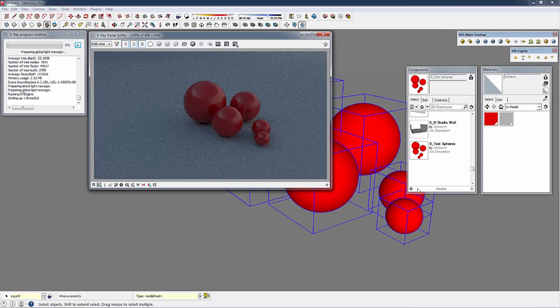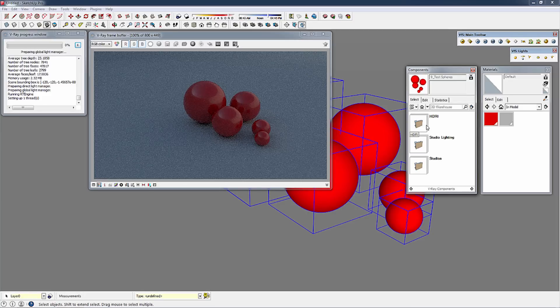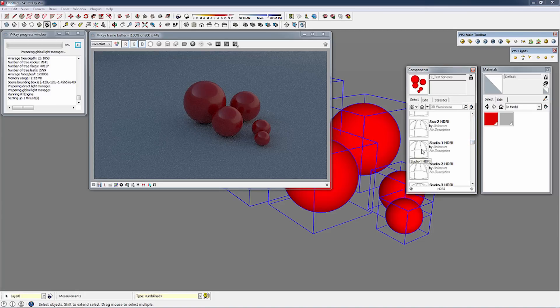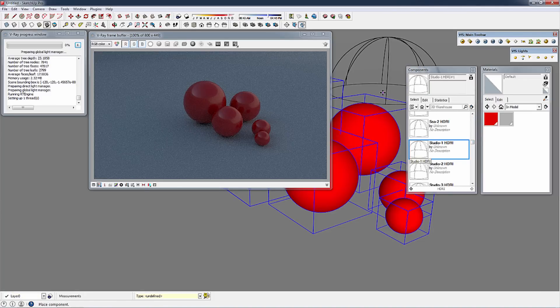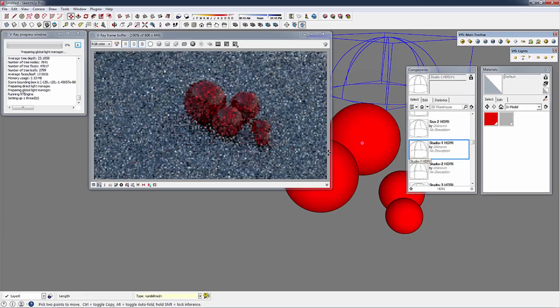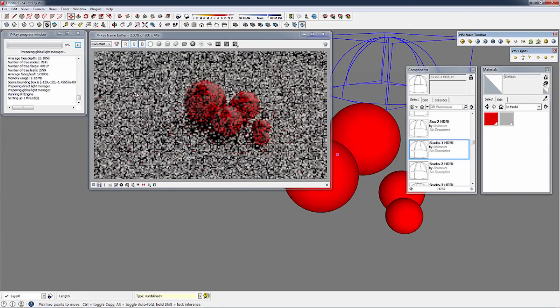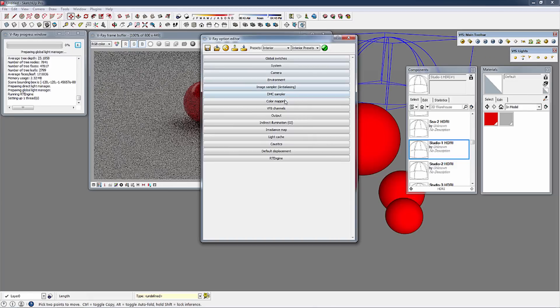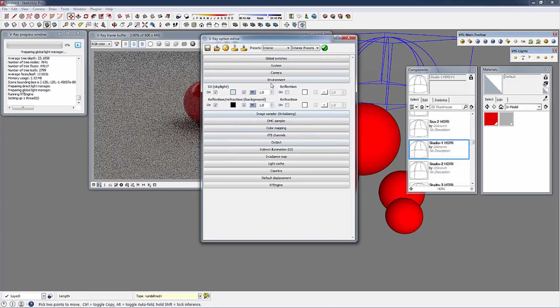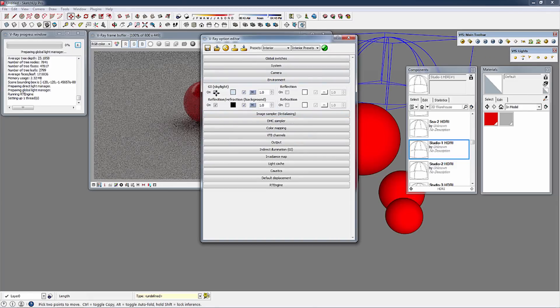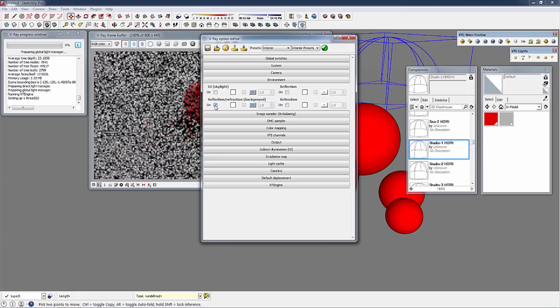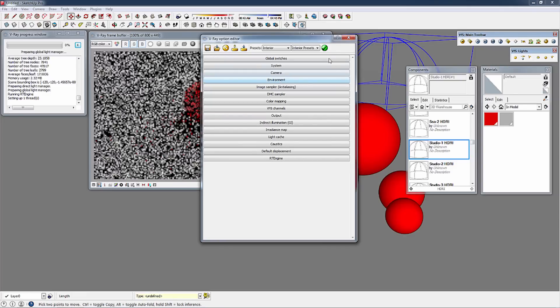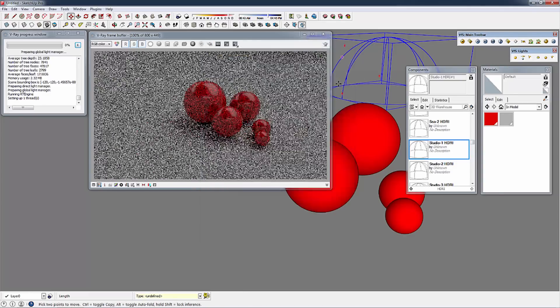The next thing I'm going to do is add in an HDRI. Choose from the list of dome lights. In this case I'm going to use the studio dome light and place that in my scene. The last thing I'm going to do in our options editor is turn off the environment, because we don't need the SketchUp sunlight. We have a dome light to light our scene instead.